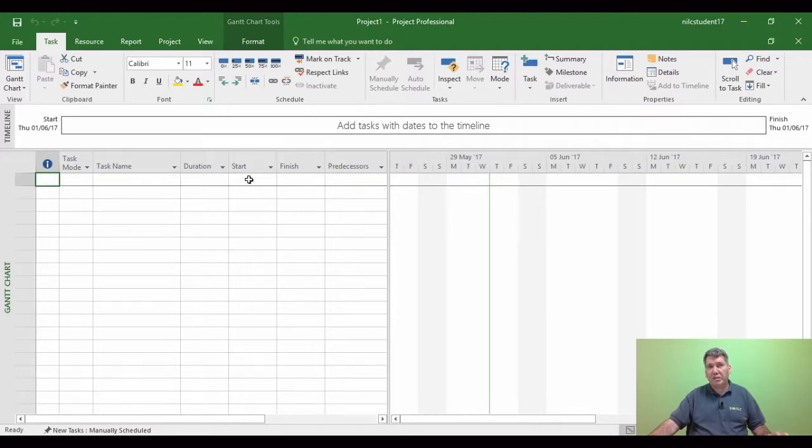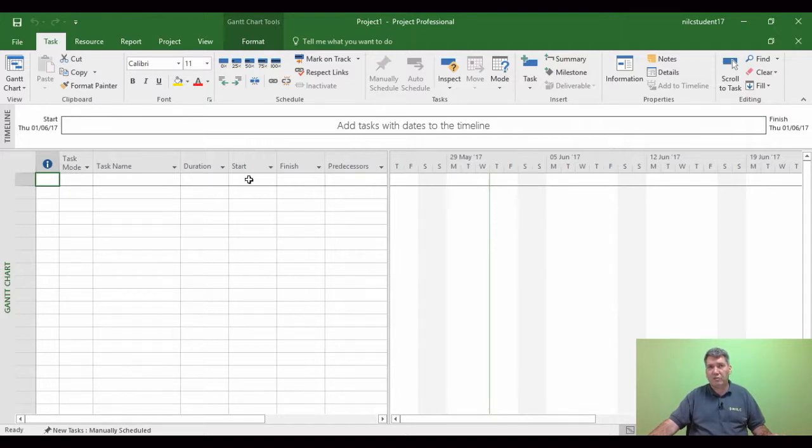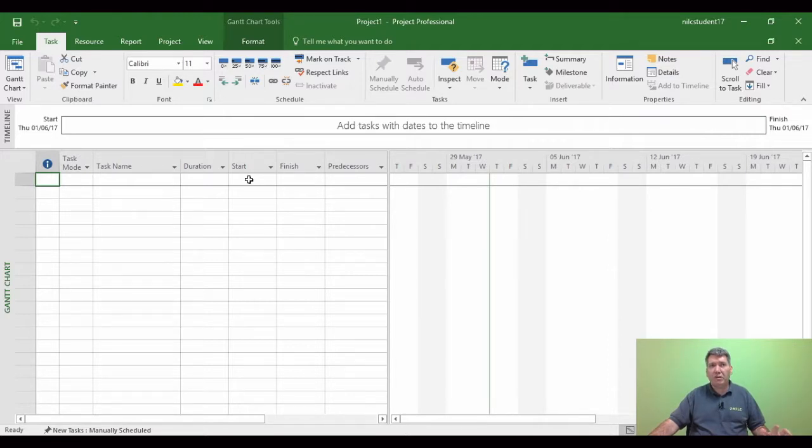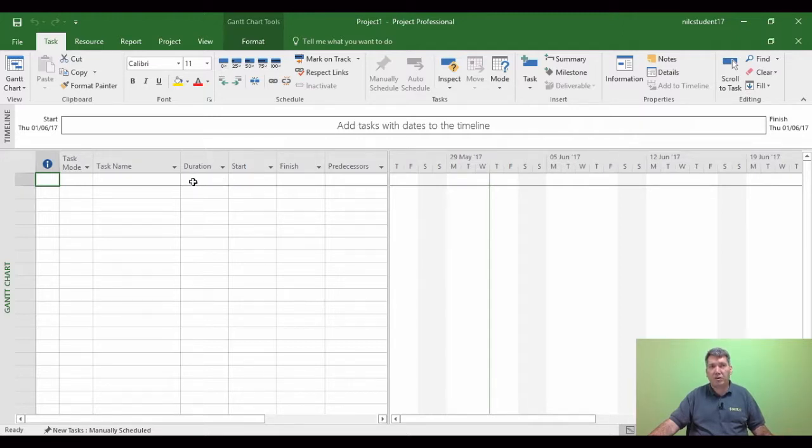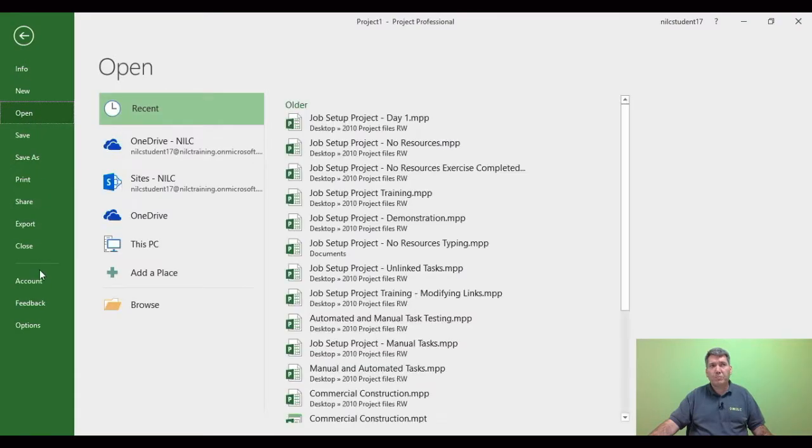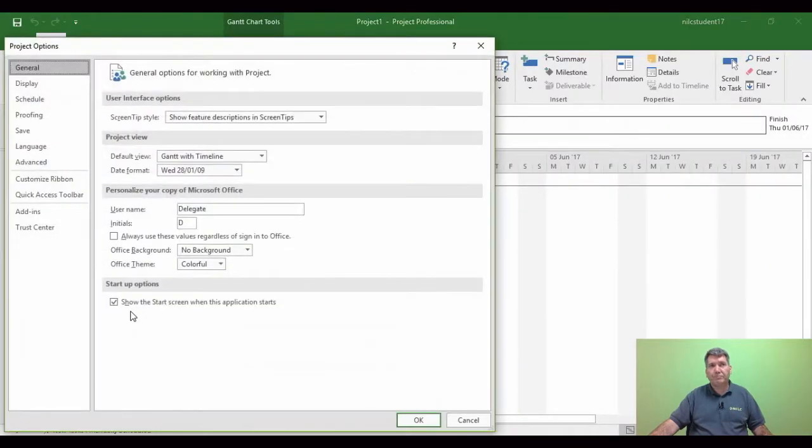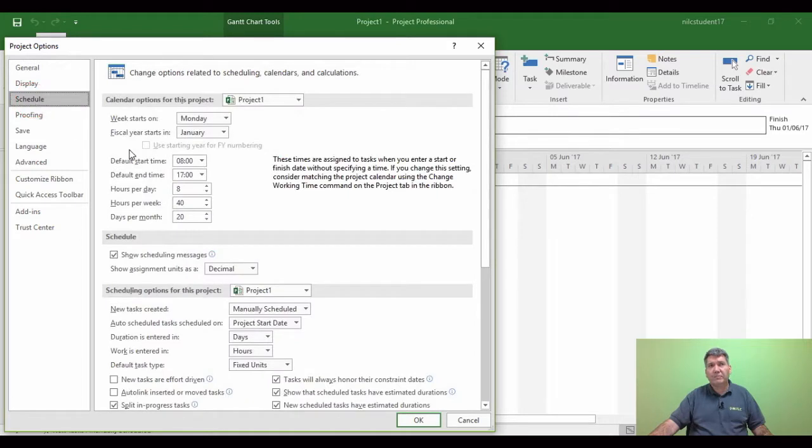The first thing you need to do before we use calendars is customize settings within Project. Now those of you who might have been through my step-by-step approach, this would have been step two. If this is the first video you're looking at and you haven't been through the step-by-step approach, I'm now going to show you how to customize Microsoft Project. So this is File tab, Options, it's under the Schedule area.